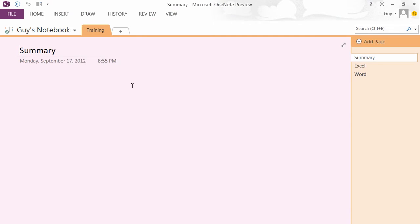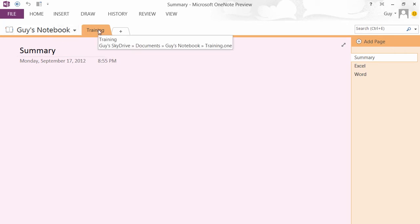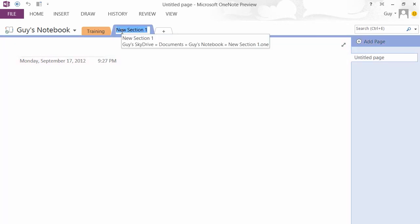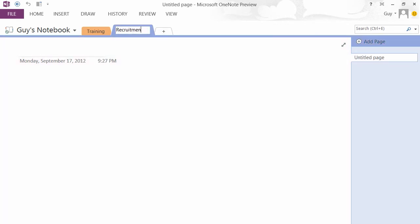Now the idea behind OneNote is that you have a notebook or a number of notebooks. Here's one notebook I have called Guy's Notebook. It can have multiple sections across the top here. We have one section called training, we can add another section, recruitment, and return.